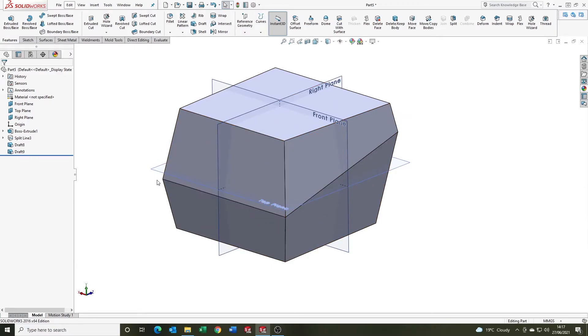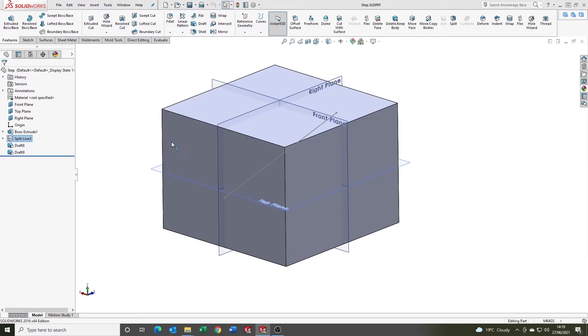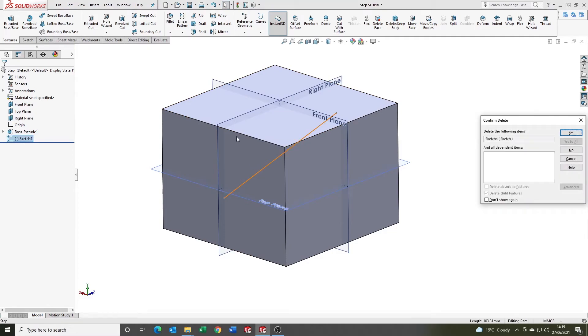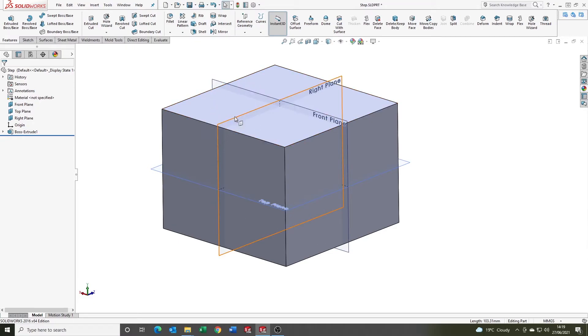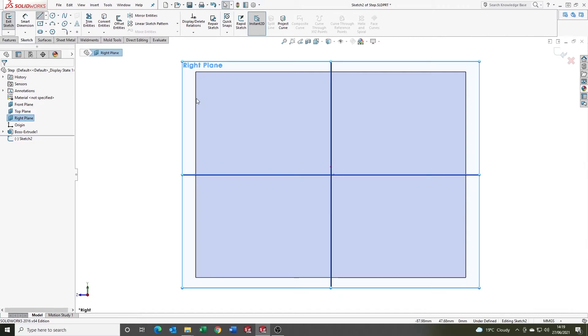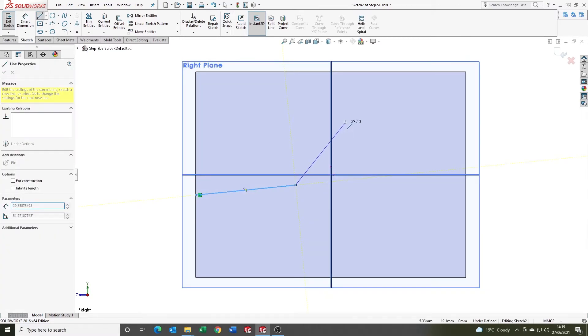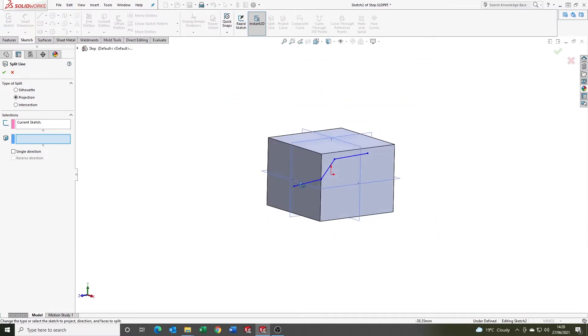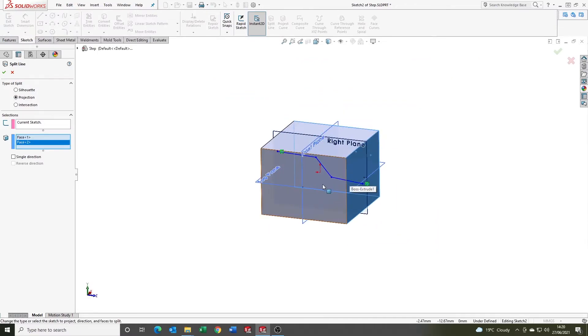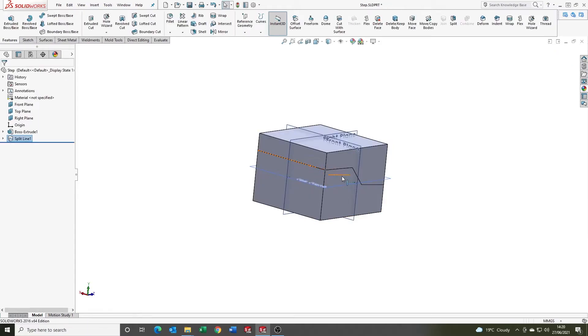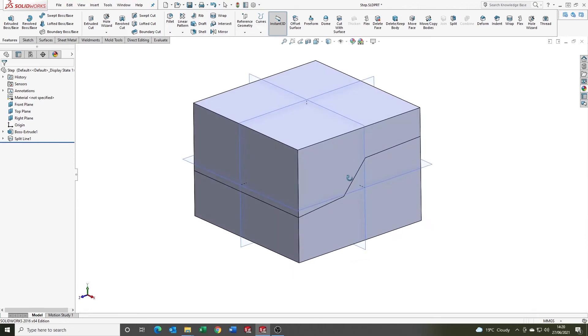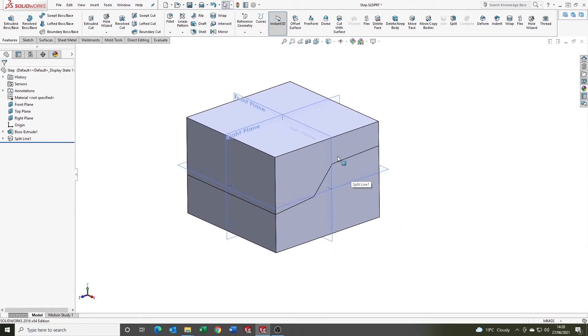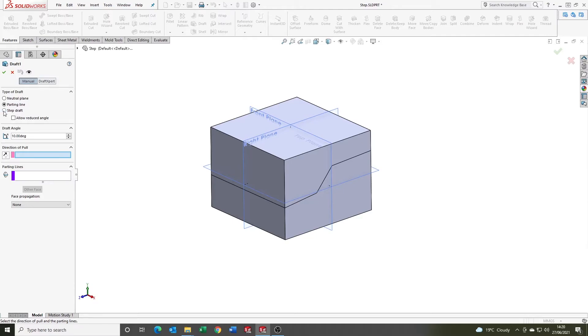So the last one we're going to look at is the step option. We're just going to delete the setup for the last one. To create the step parting line on this part, I'm going to use the same process. We're going to come in, sketch on the right plane, and draw our step that we're going to use to split the faces. We're going to use projection again.